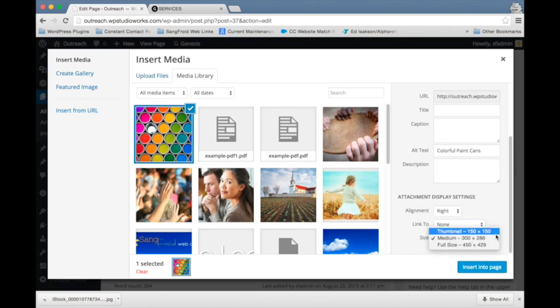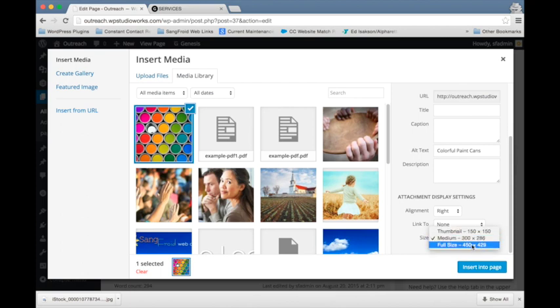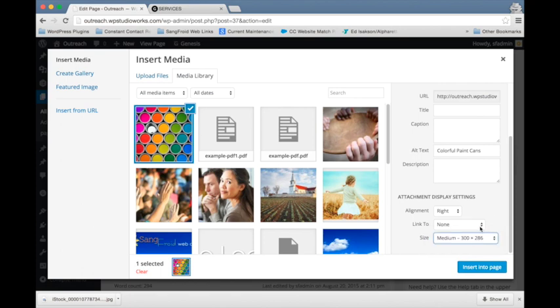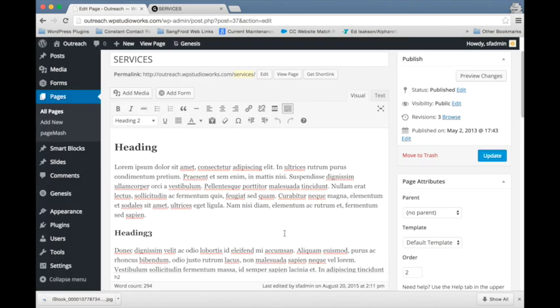When you upload an image in WordPress, it will create some default sizes for you, depending on the size of the image that you uploaded. It's created a thumbnail size and medium size, and then we can see the full size here. I'm going to insert the medium size. We're going to click insert into page.